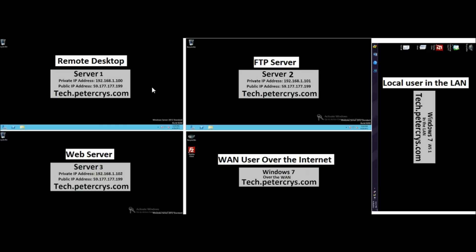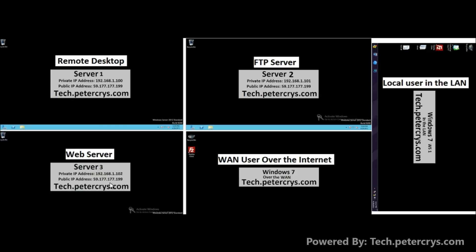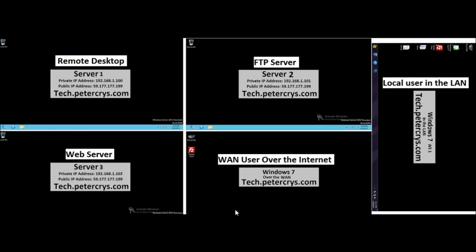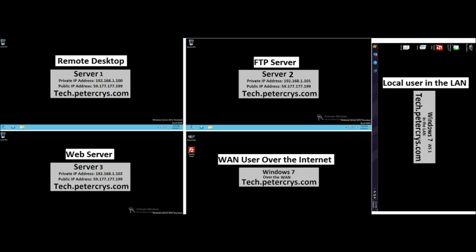The company has 1 public IP address: 59.177.177.199. All 3 servers have been assigned different local IP addresses. The company wants to give specific access to their servers for external users who are not in the company LAN. We'll check the public IP, private IP, firewall, and configured services on each server.